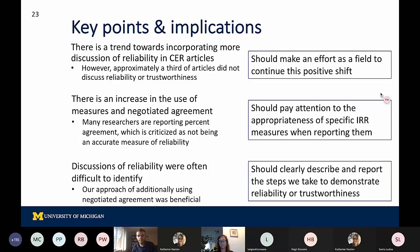The last key point is the idea about how discussions of reliability can be difficult to identify, as noted in the previous slide where Soler showed our approach for coding the different articles included in our analysis. For this approach, we worked on additionally using negotiated agreement along with reliability measures. Soler and I recommend describing and reporting steps to demonstrate reliability or trustworthiness within research articles so that it is clear that the researchers are attending to these constructs.